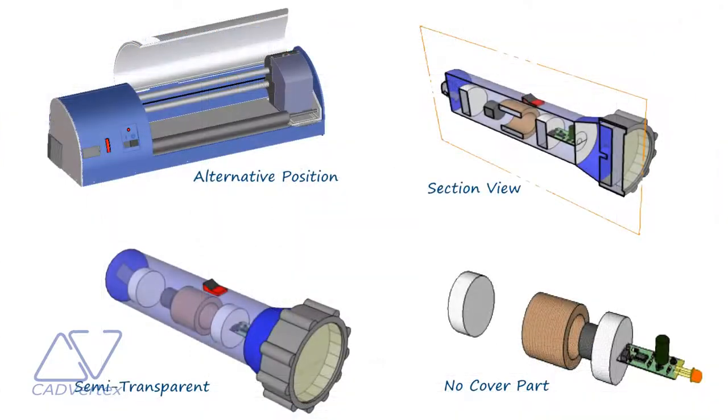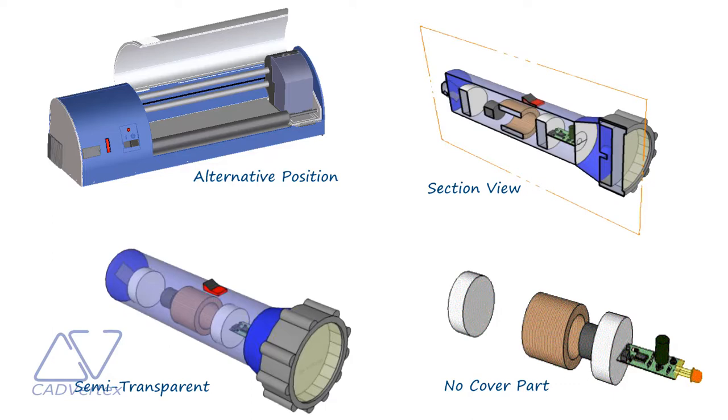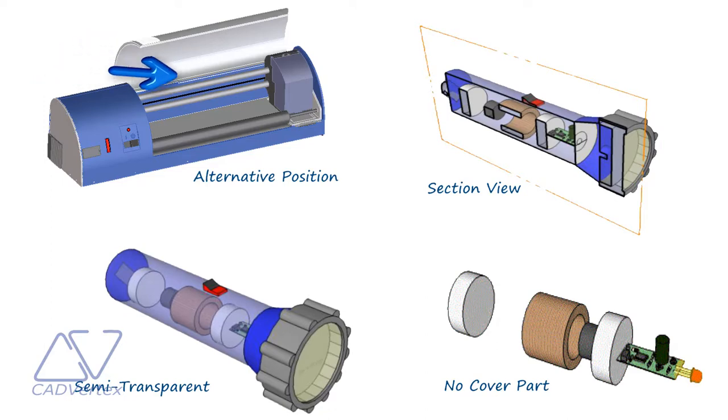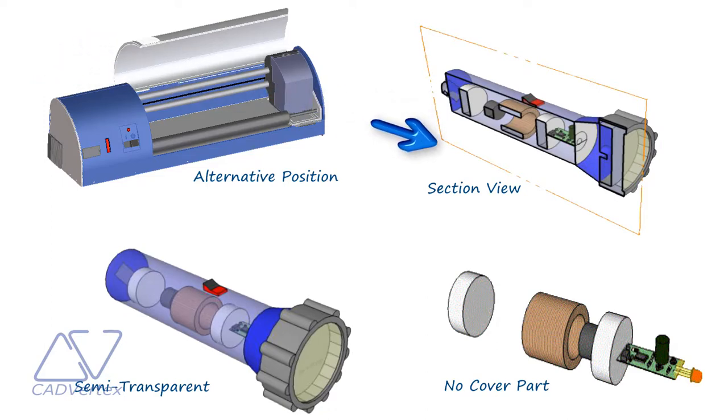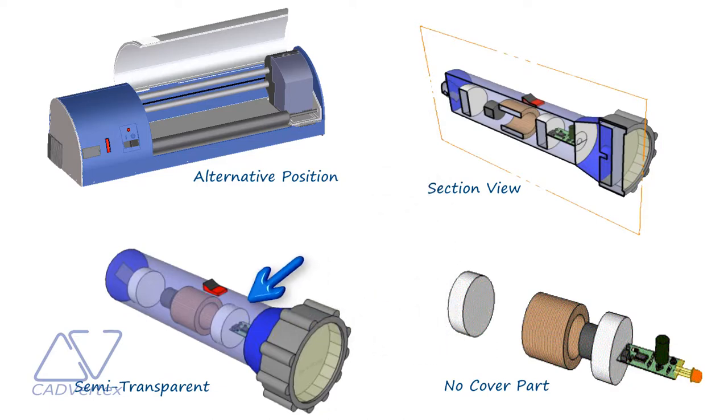So the most common technique for showing internal or hidden parts is to show the covering part in an alternative position, like this printer lid. Other various methods are assembly section views, displaying the assembly without the covering part, or using semi-transparent materials for covering parts.